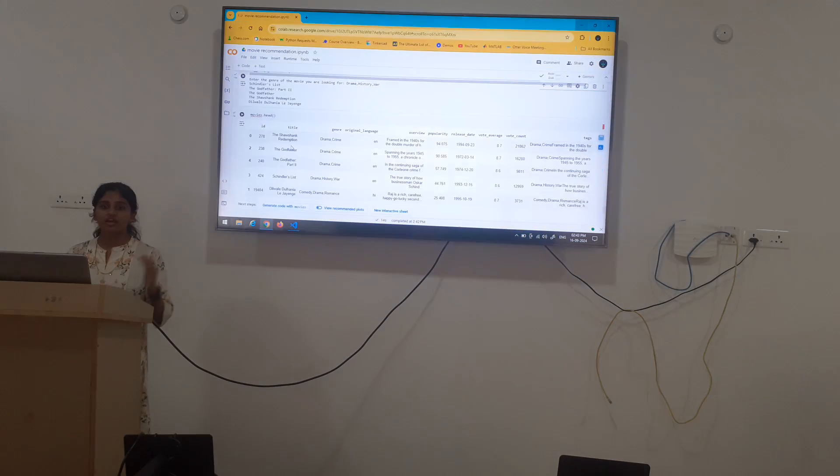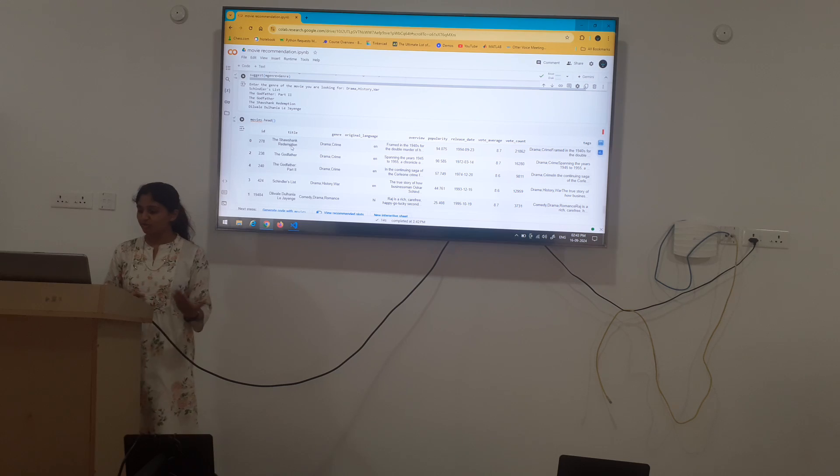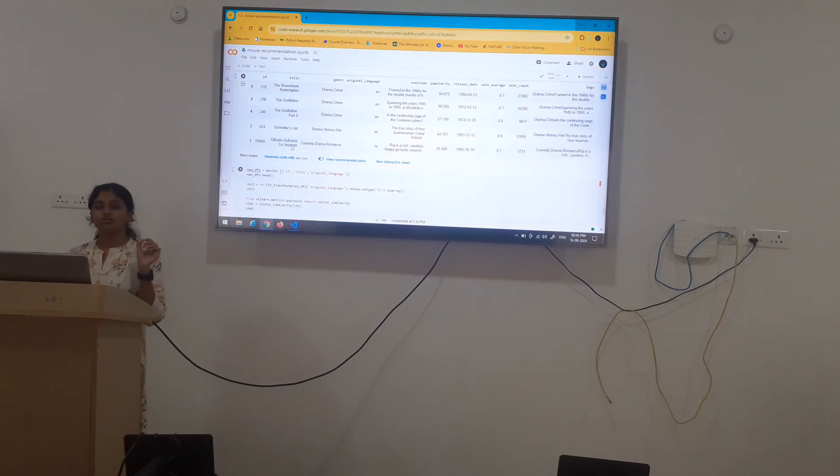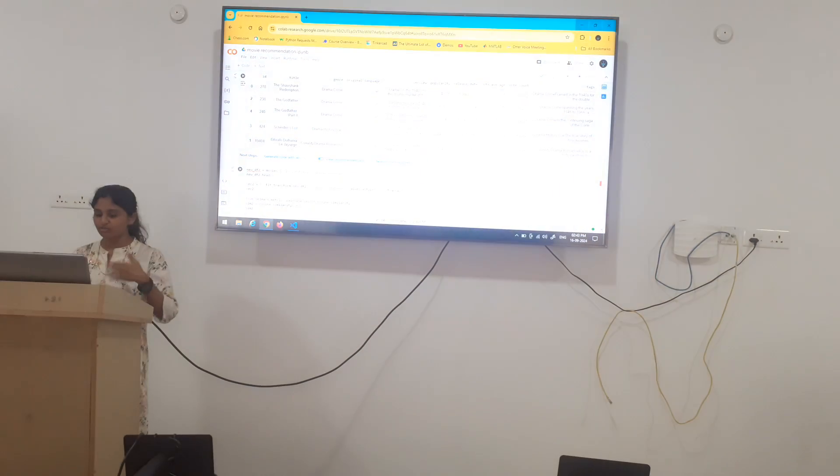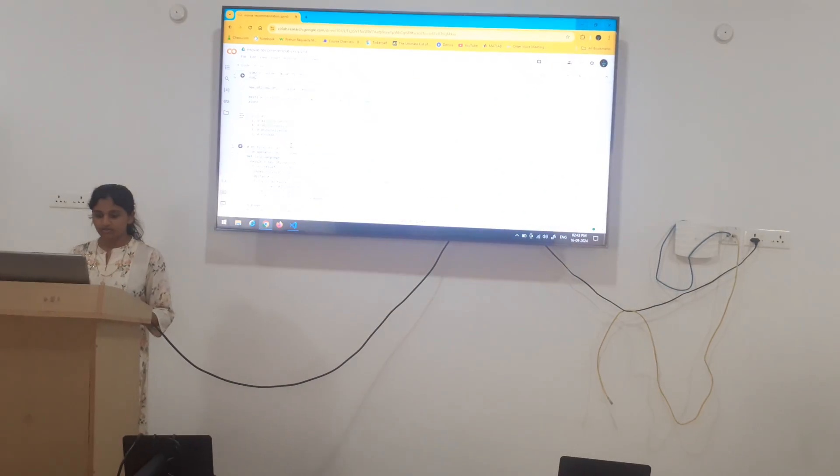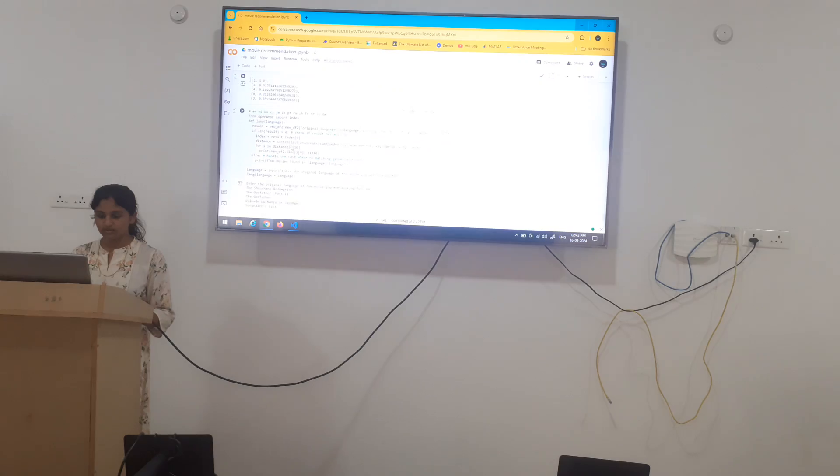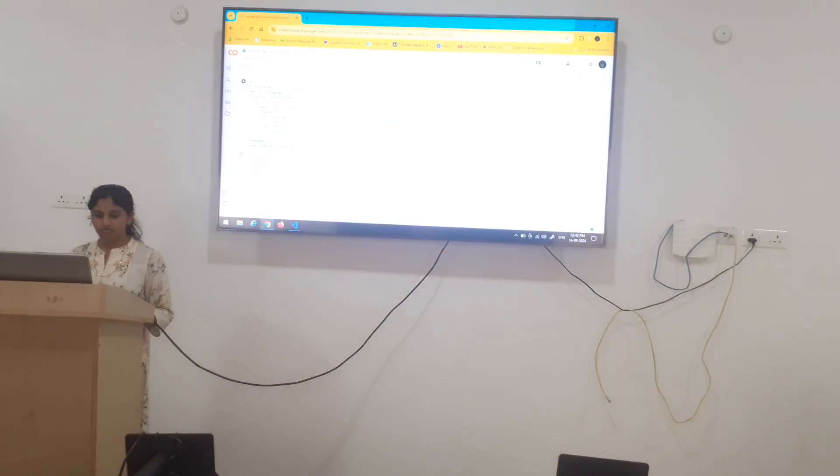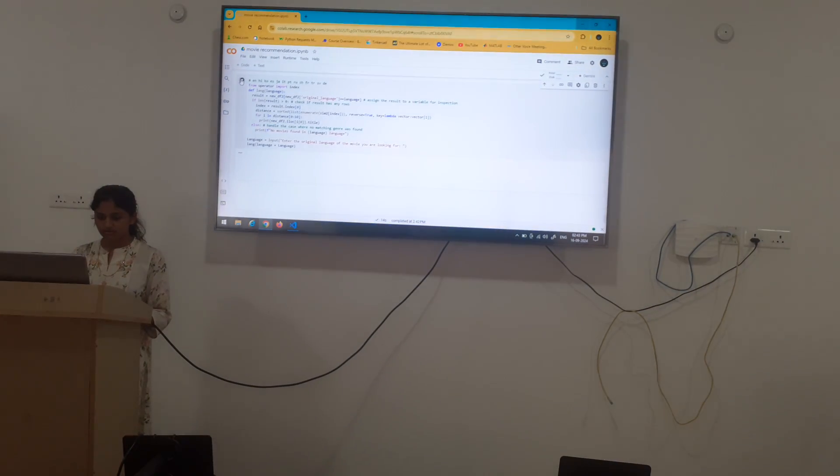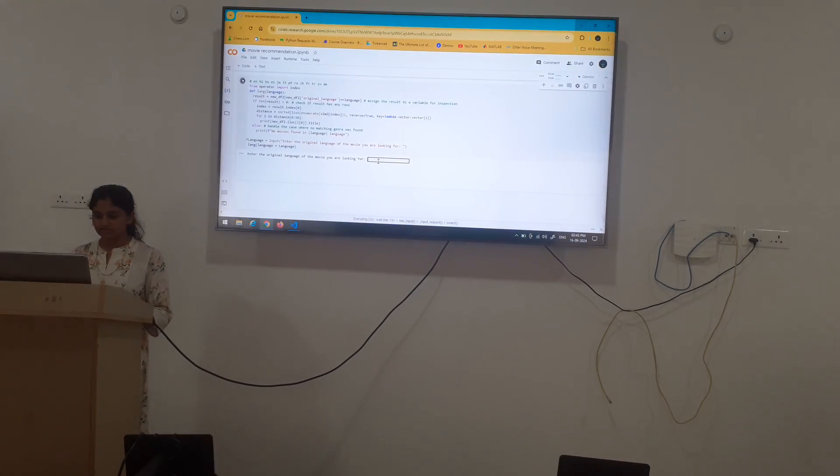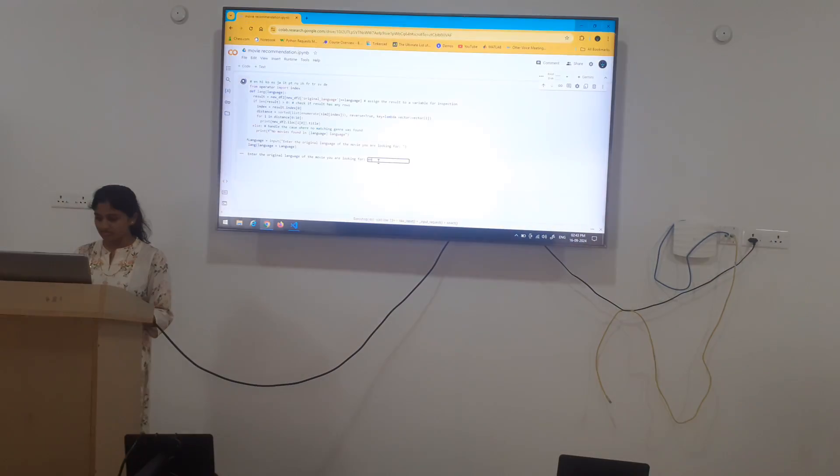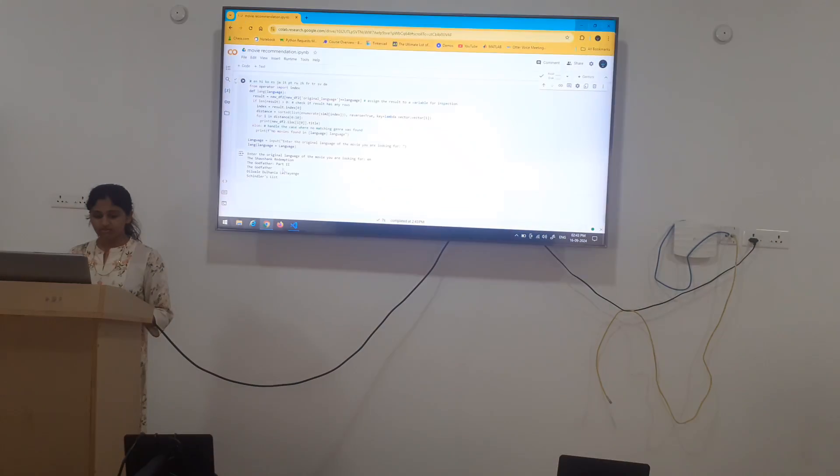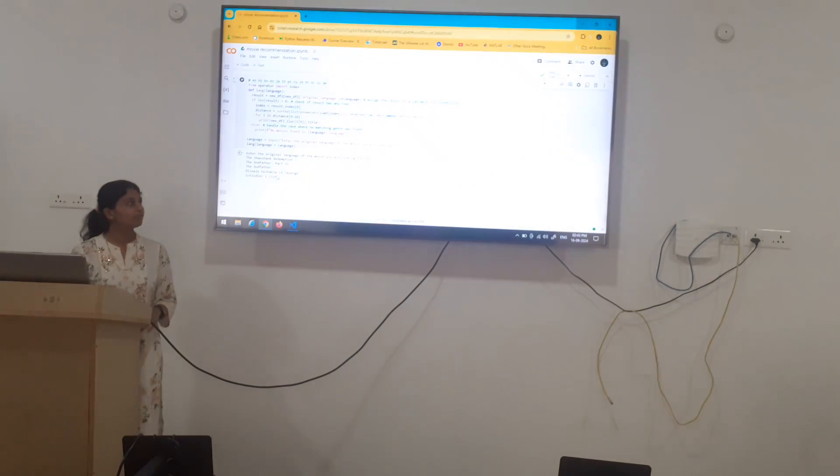Next again we will repeat the process to get the original language of the movie which are specified. We can get the recommendations to that. Same again we have sorted it. Now I will insert the language. Here means English. You can get 5 English recommended movies.